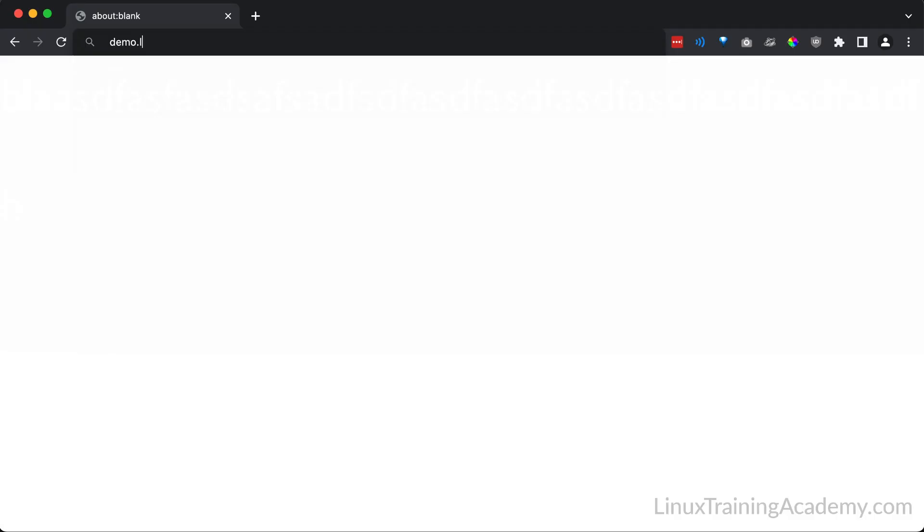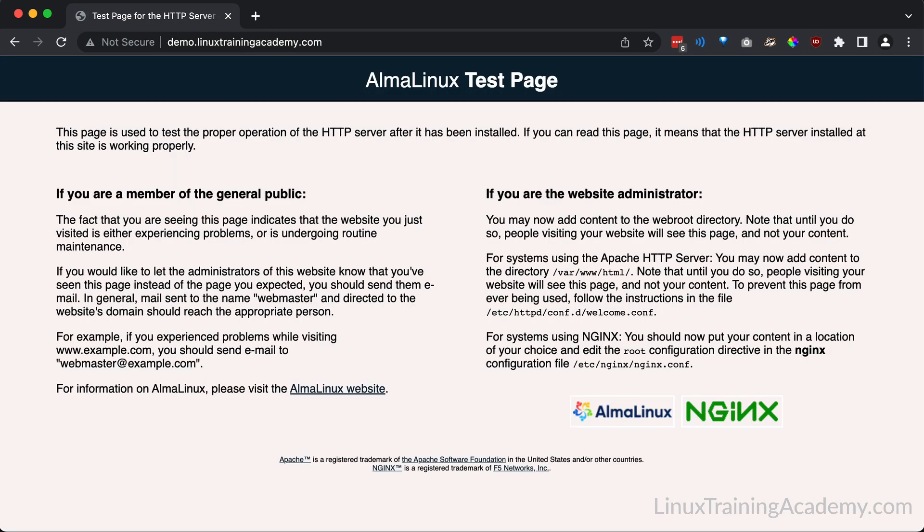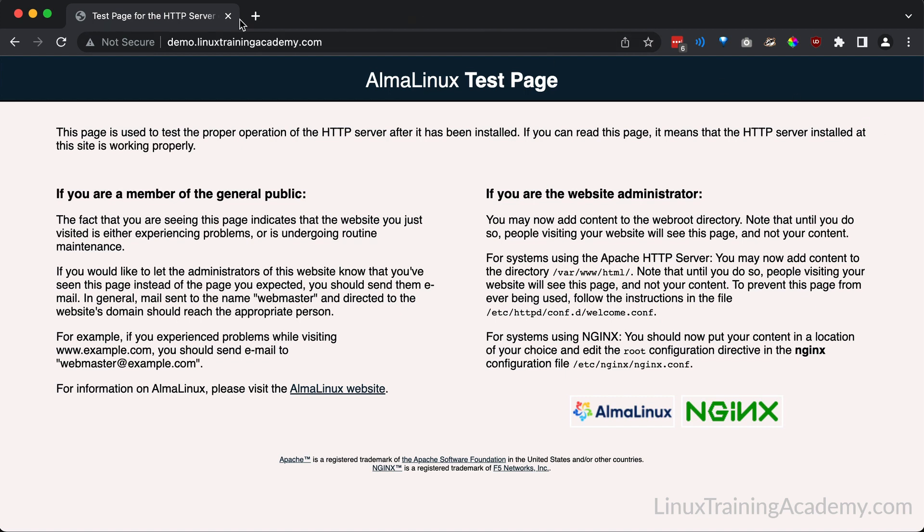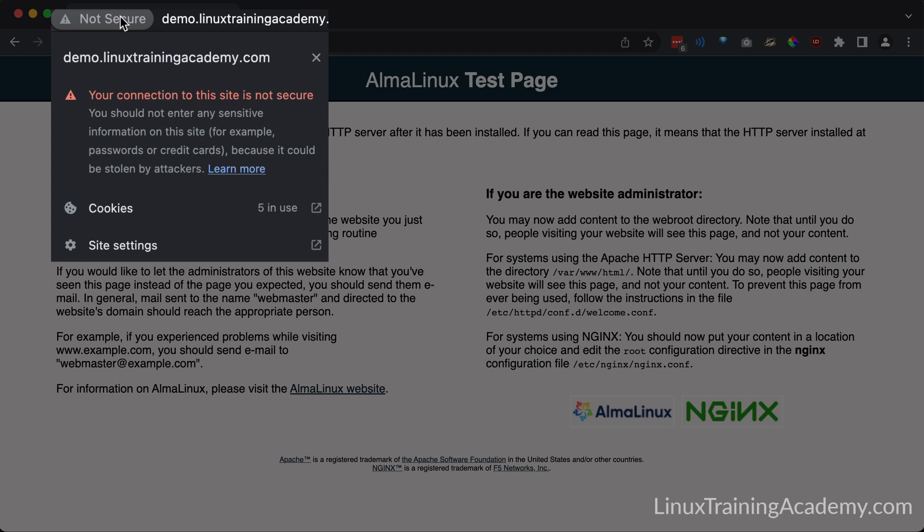At this point, we're ready to test the web server. So open up a web browser and enter your domain name. As you can see, when I visit my domain of demo.linuxtrainingacademy.com, I see a test page, which means everything is working as expected at this point. The Chrome web browser currently displays a warning for any site that is not using HTTPS. So here it's giving a warning to the user that the connection to the site is not secure.